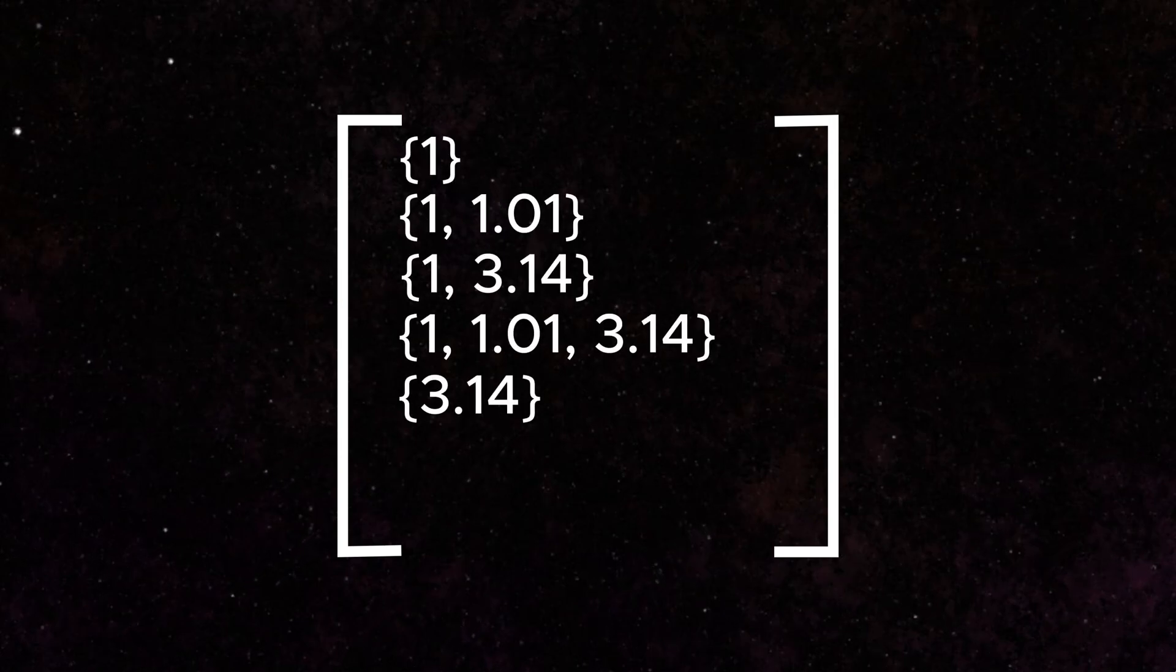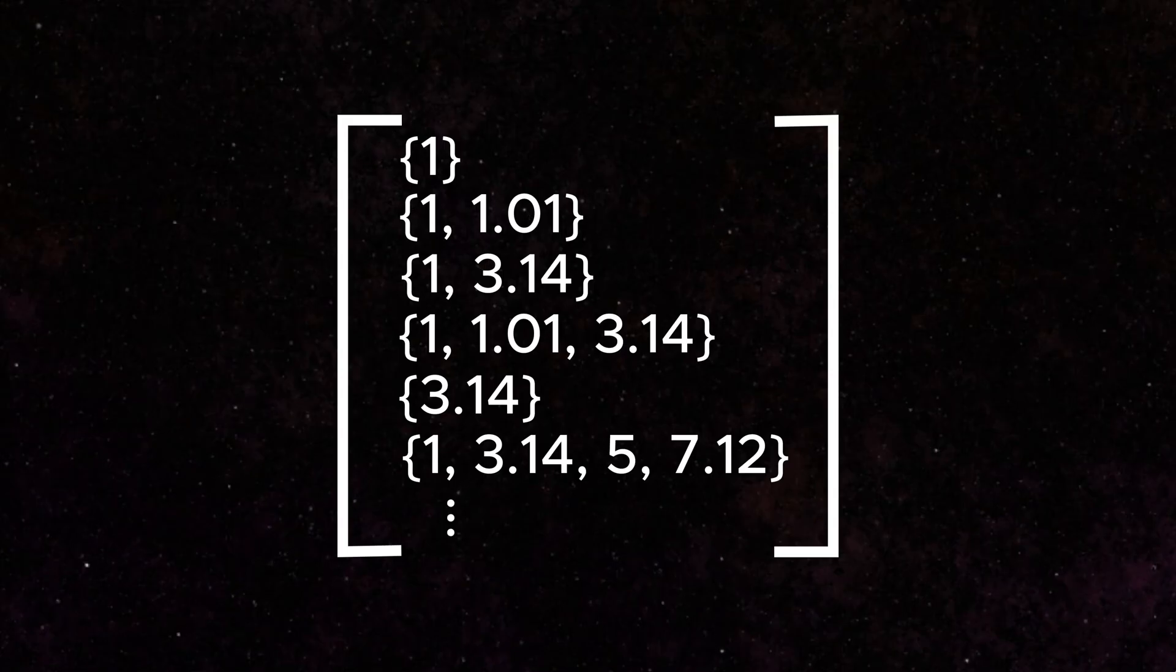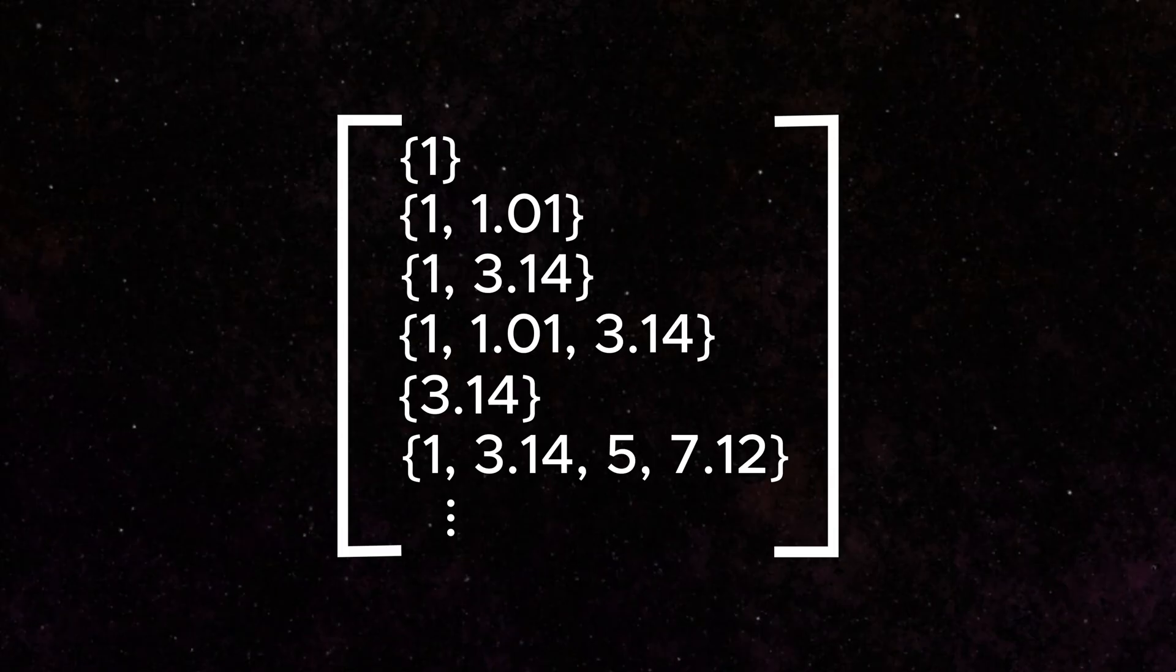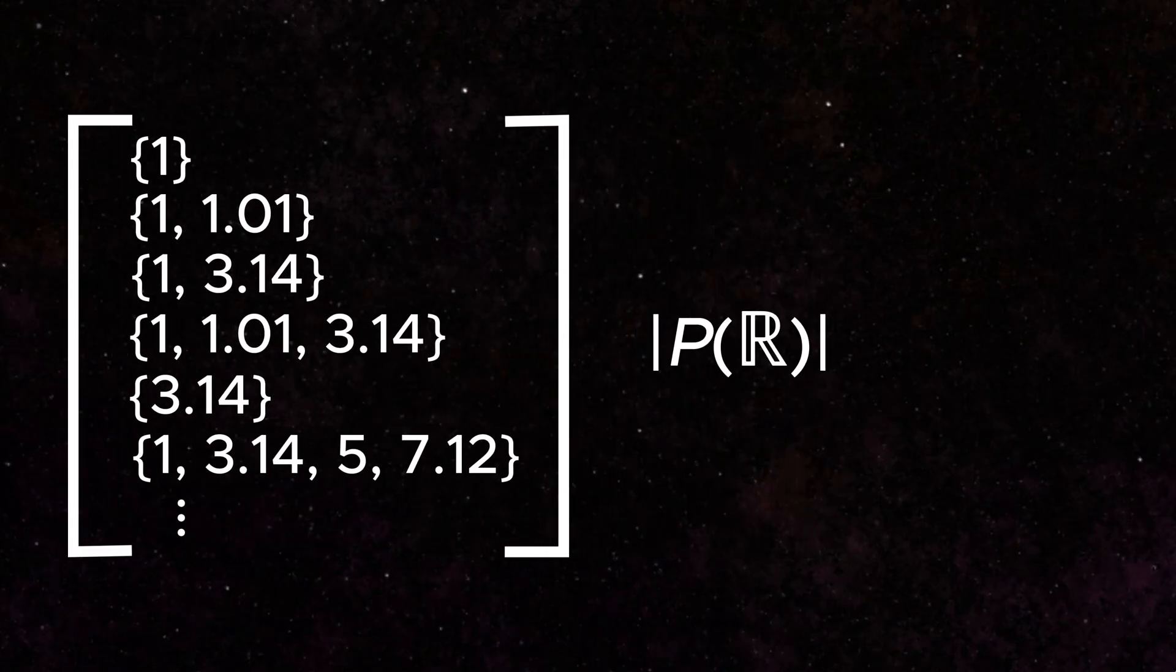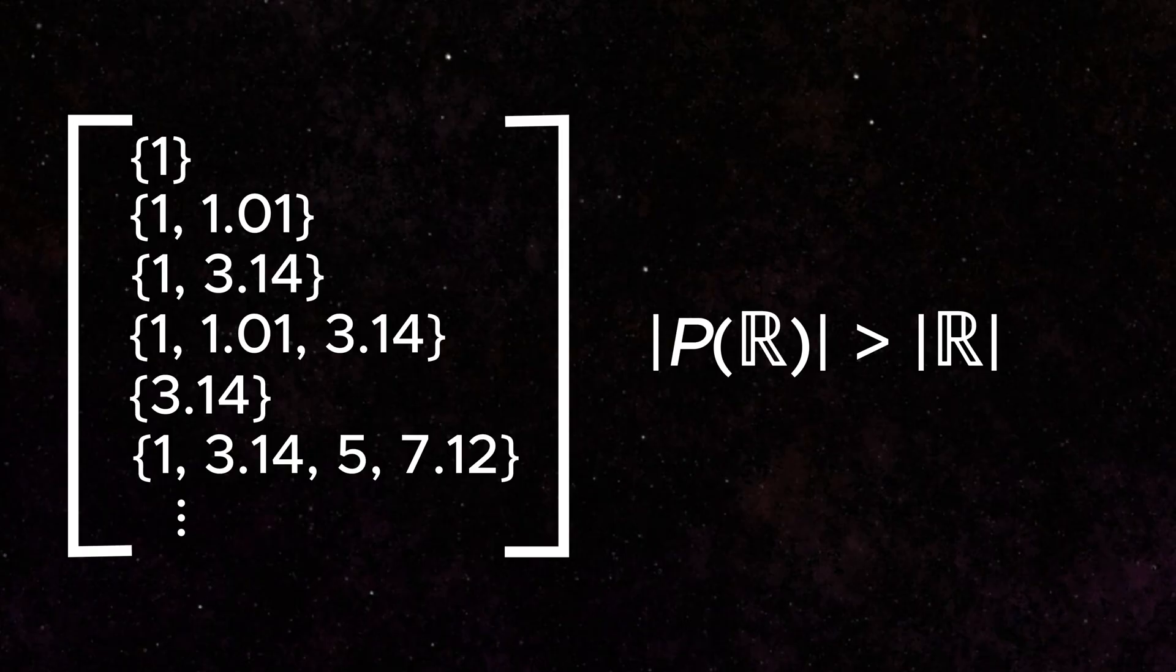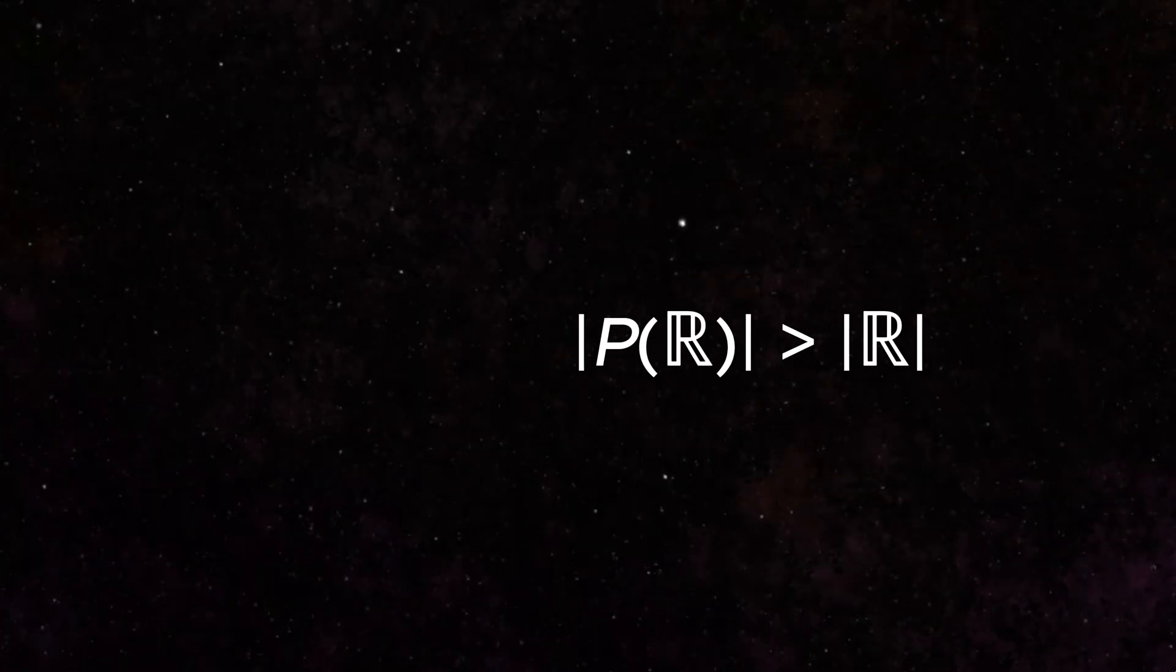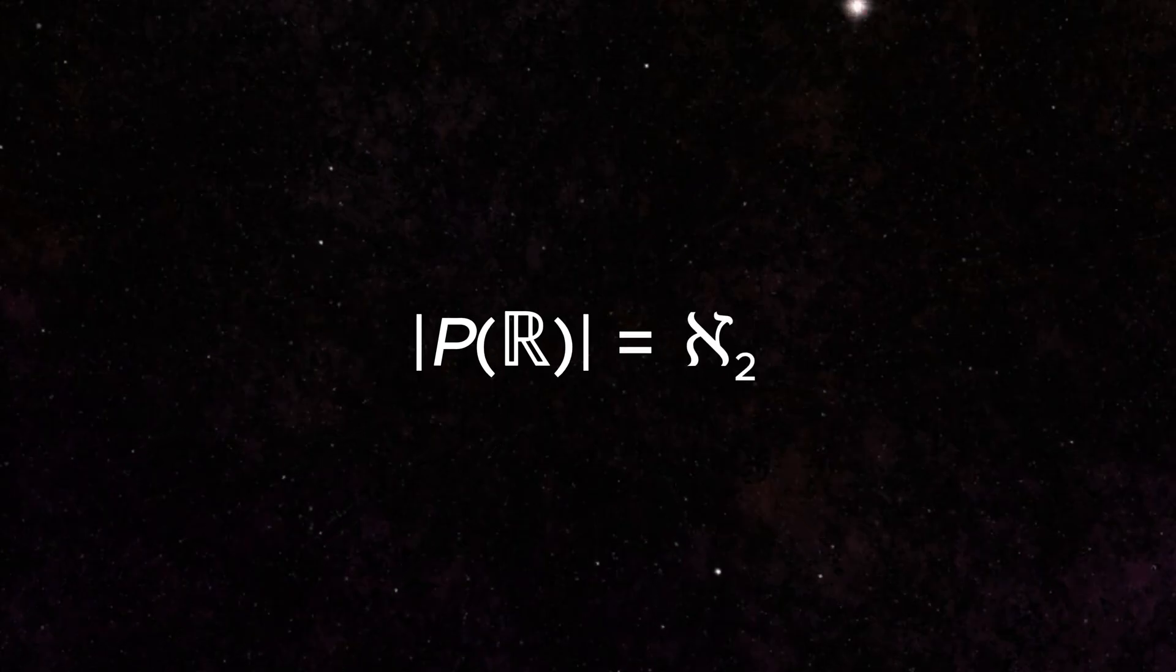As an example, we can imagine a set that includes every possible subset of the real numbers. This is called a power set. This, it turns out, can be shown to have a cardinality that is greater than that of the real numbers themselves. So we can move up to the next value, aleph two.